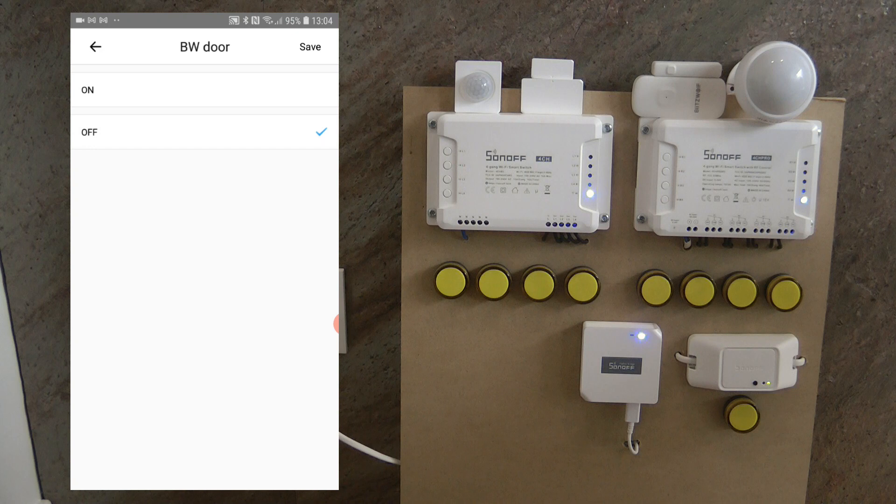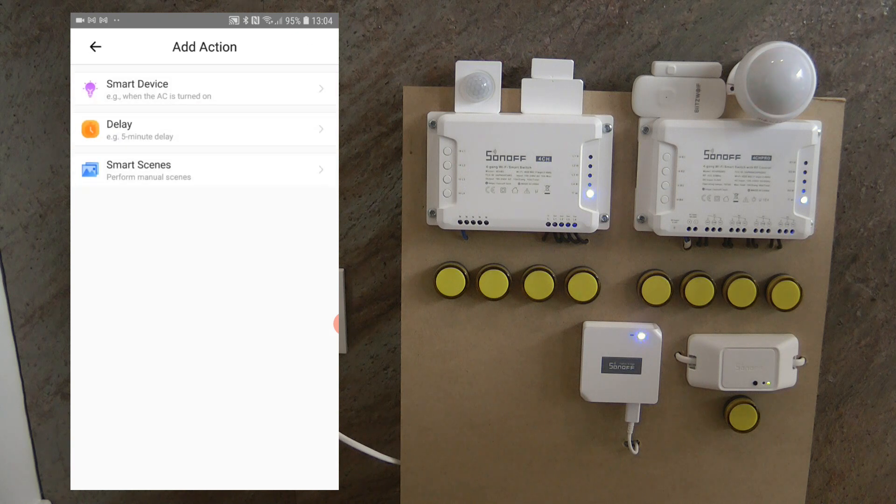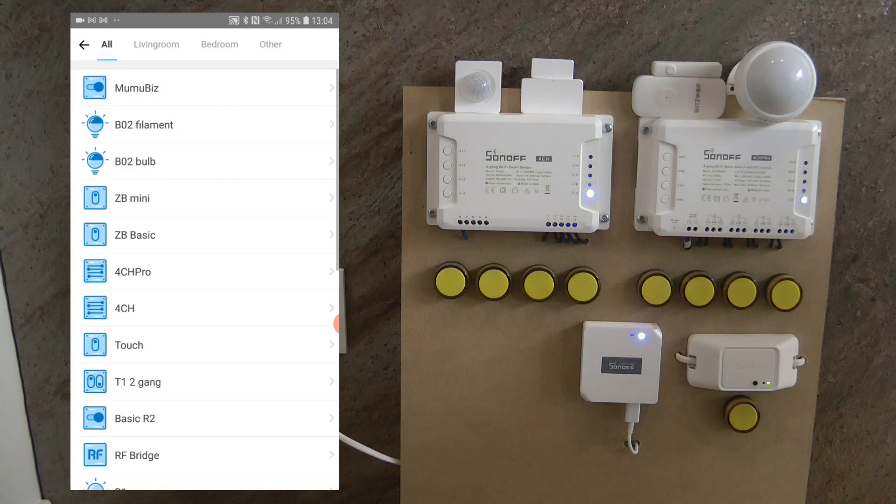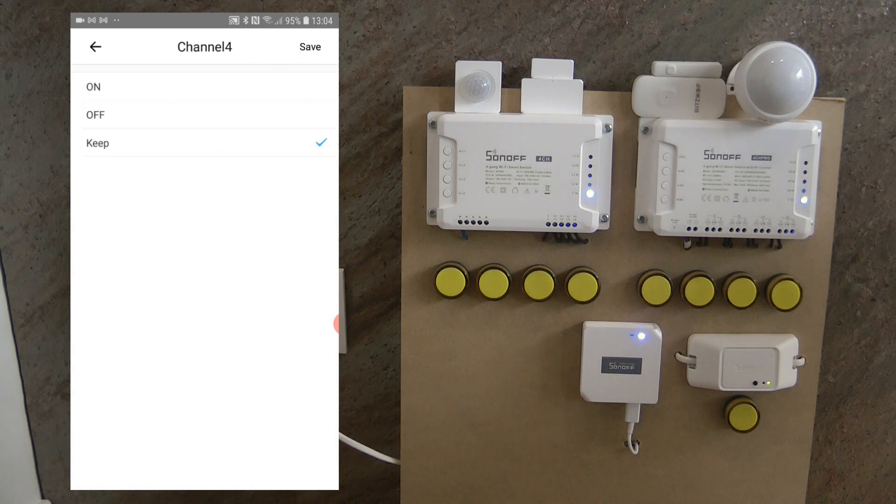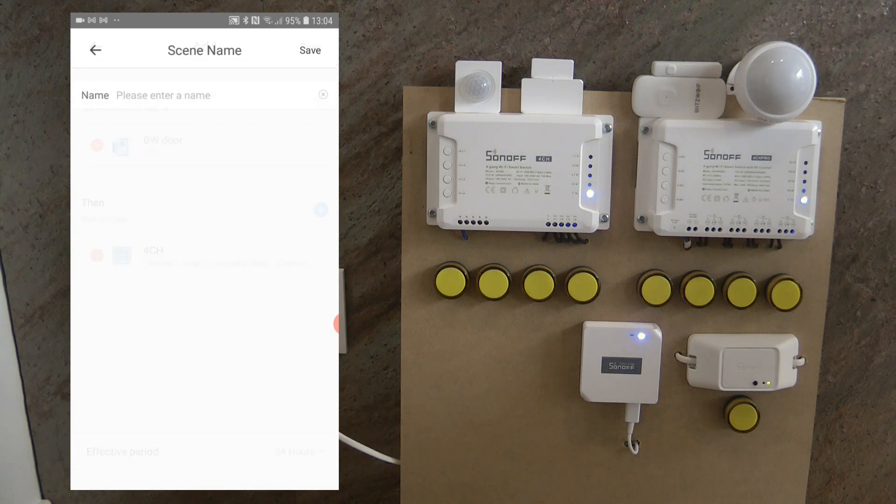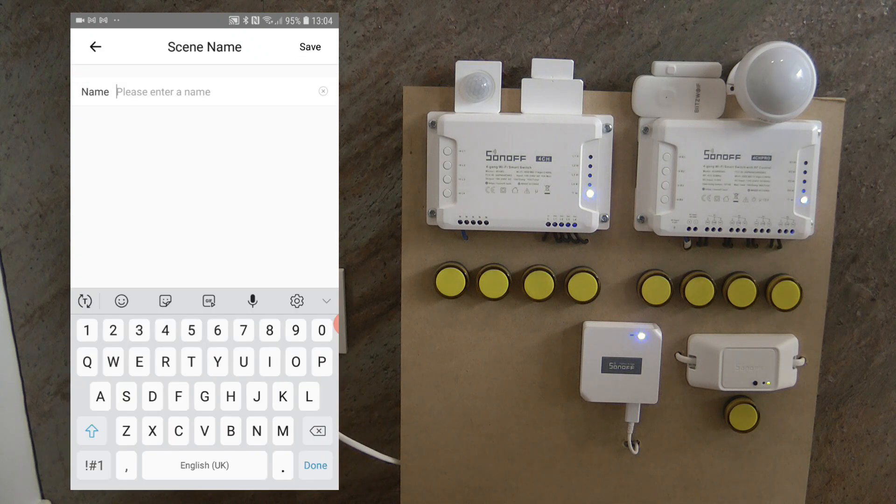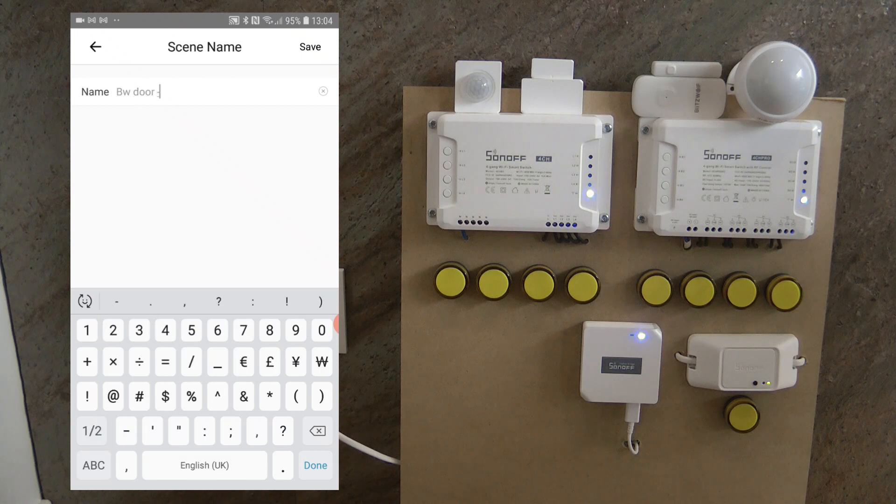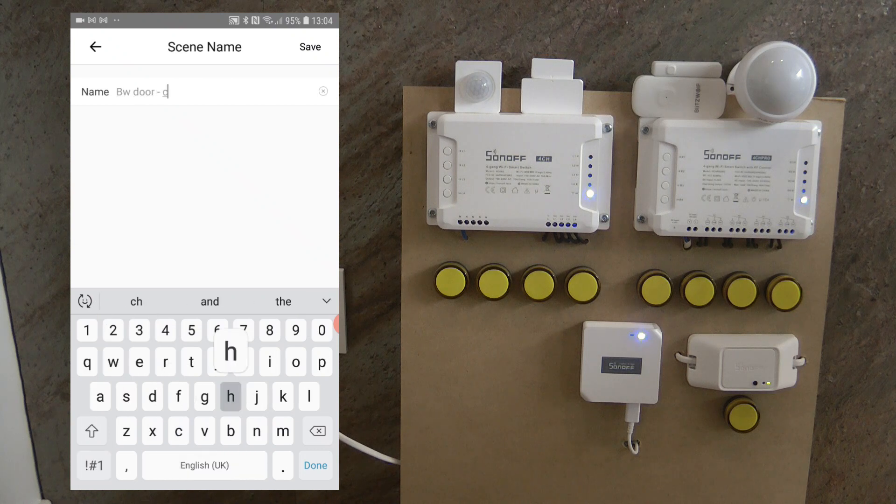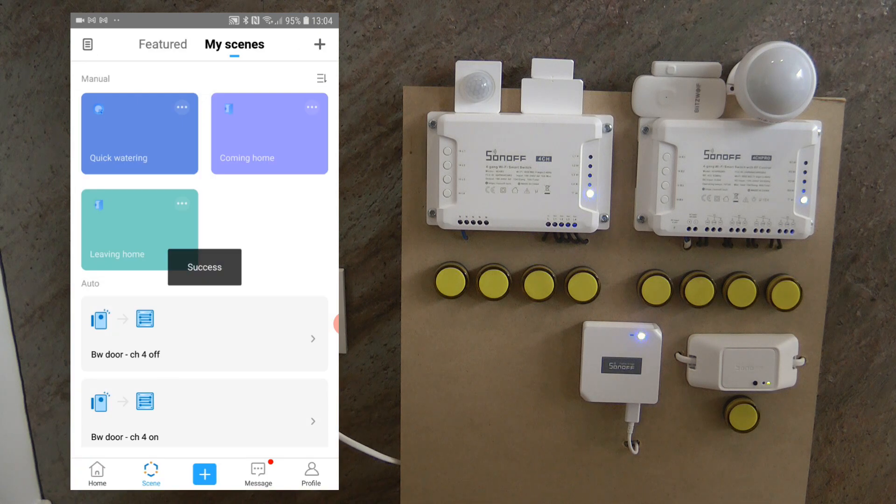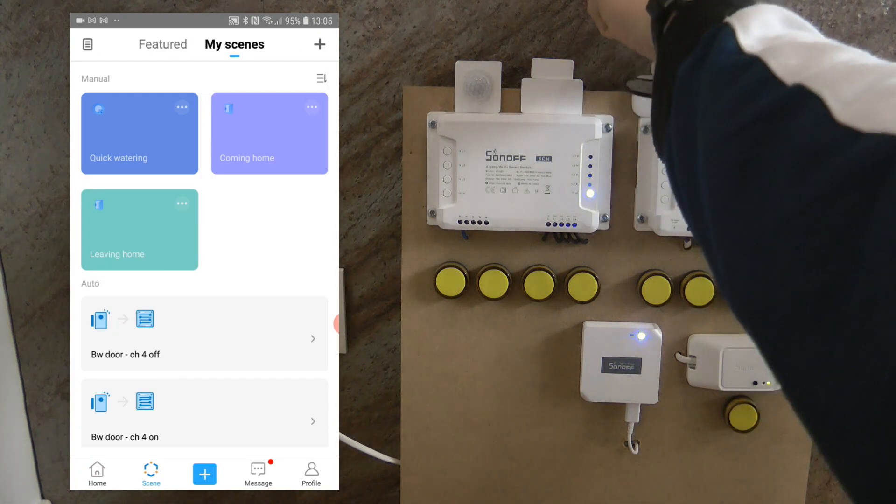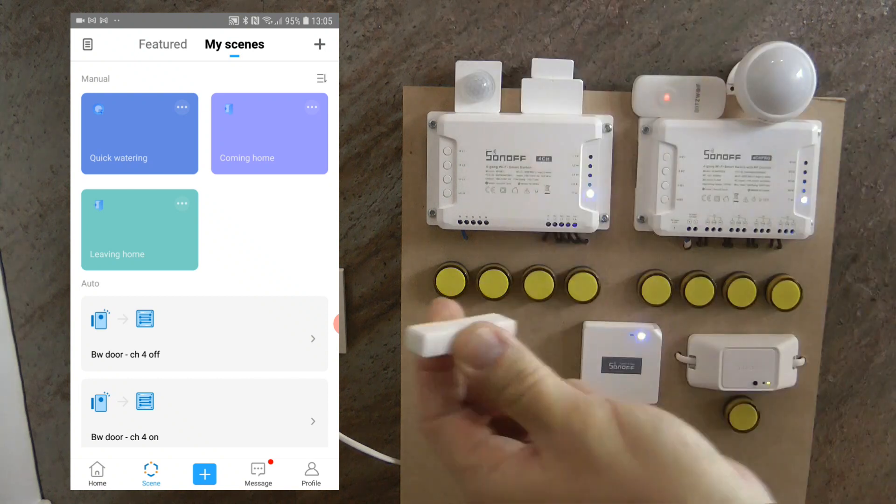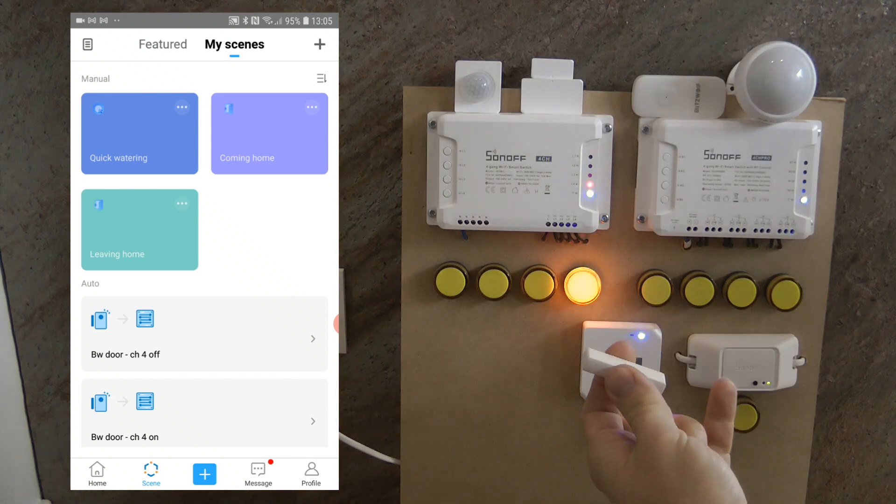And I also need to create one where it's going to turn it off. And that's going to be again, the trigger is smart device Blitzwolf door sensor is off. Then my smart device channel 4 should be off.